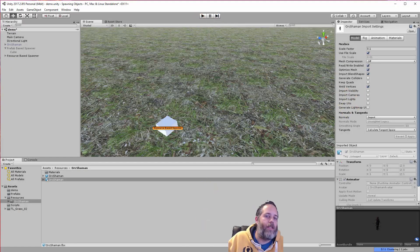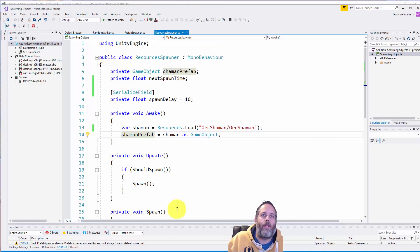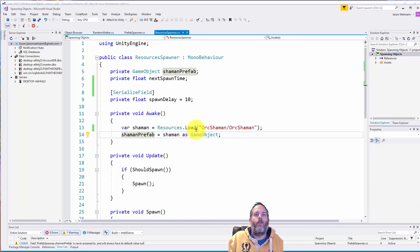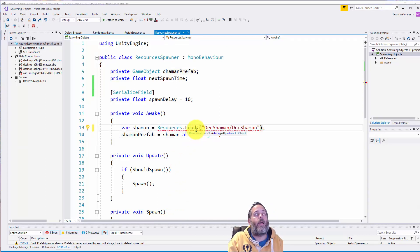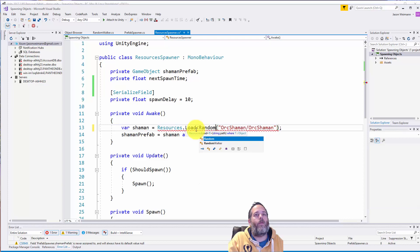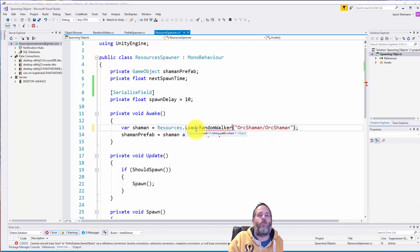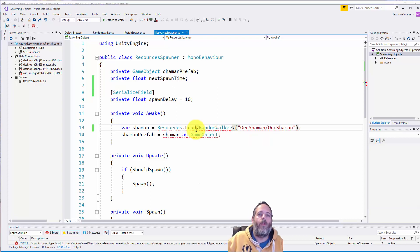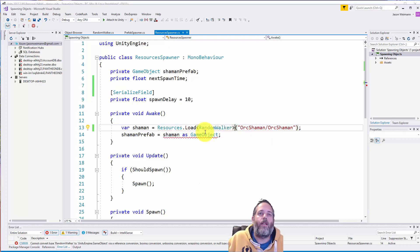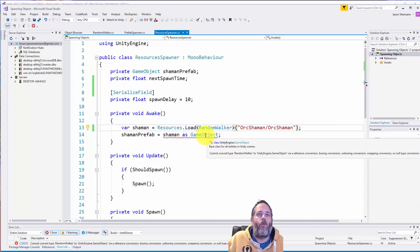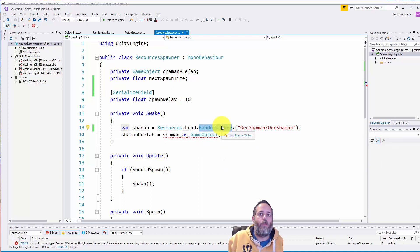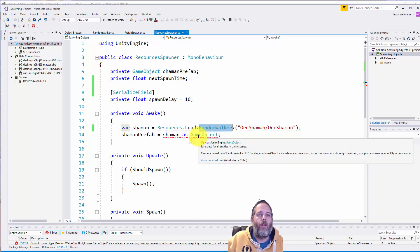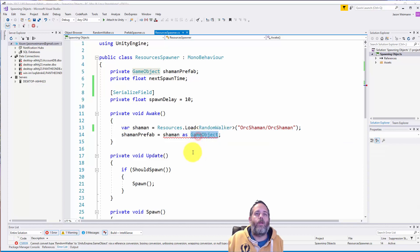So the other way we can fix that, again, is with those generic types that I was talking about. So if we do something like, well, what does this guy have on him? He has the random walker script on him. Now what it's going to do is find him as a random walker. Or it's going to find an orc shaman with that random walker script on it.